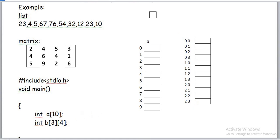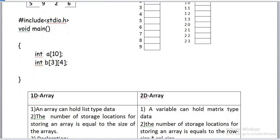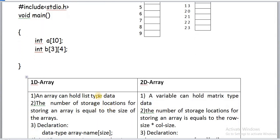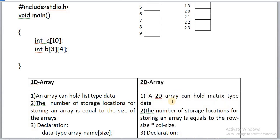Key notes: A one-dimensional array can hold list type data and is suitable for list type data. A two-dimensional array can hold matrix type data.